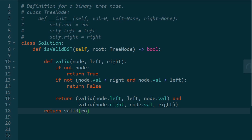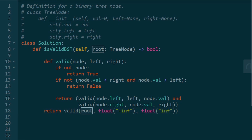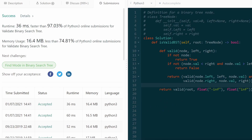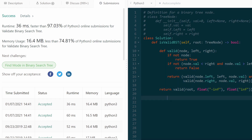We call `valid` with the root, setting the left boundary to negative infinity and the right boundary to positive infinity, since the root value can be anything. This is a super efficient solution — it beats 97% and doesn't take very much code either. I hope this was helpful. If you enjoyed, please like and subscribe, and I'll hopefully see you pretty soon.